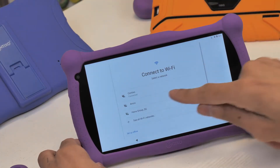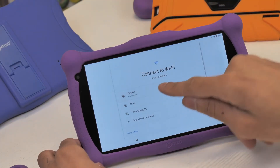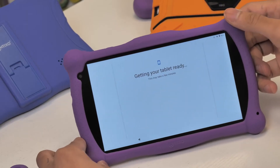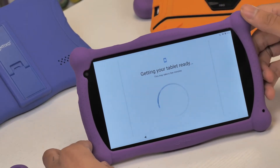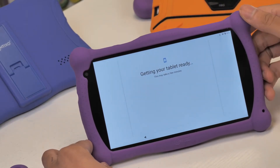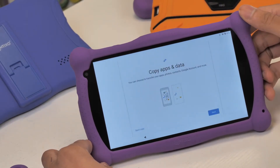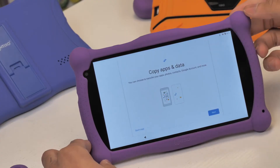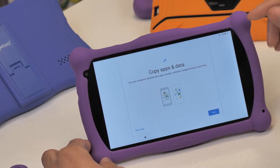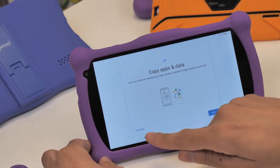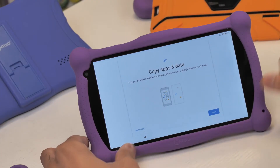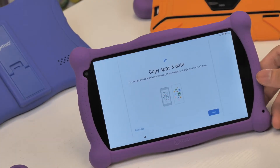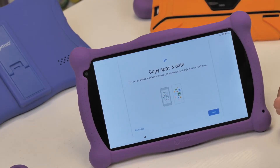Once connected to Wi-Fi, it'll ask you if you would like to copy apps and data to this new device from your old one. In this case, we're not going to copy anything and we're just going to set up our Contixo tablet as a new device. So just go ahead and skip this section by selecting don't copy.